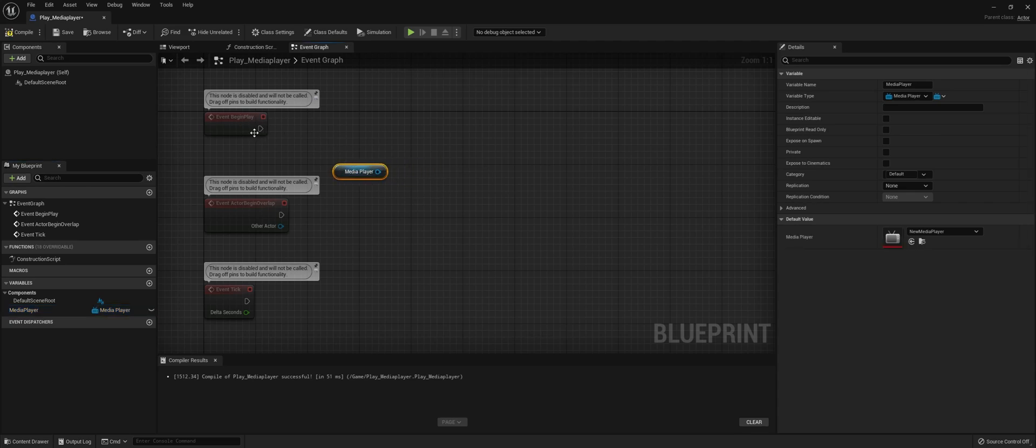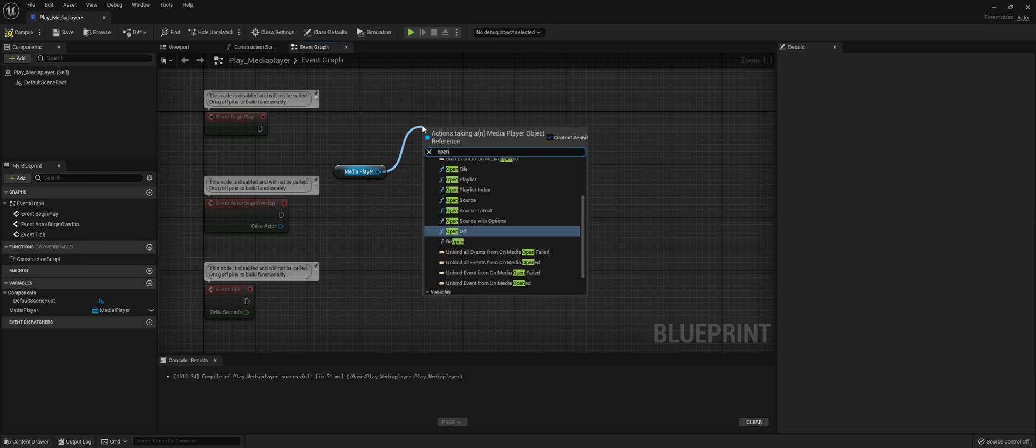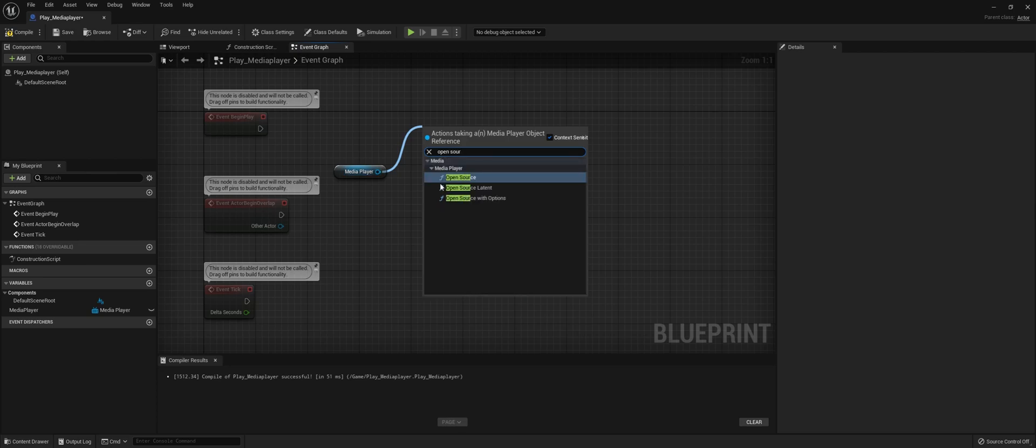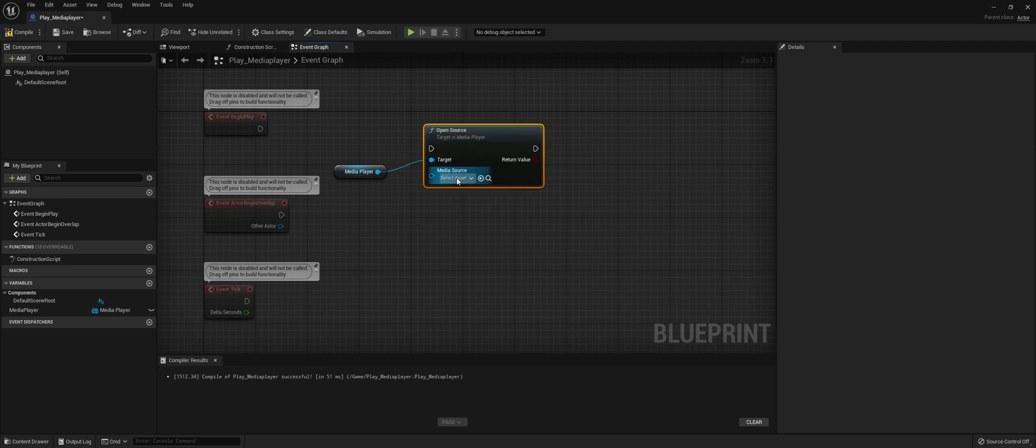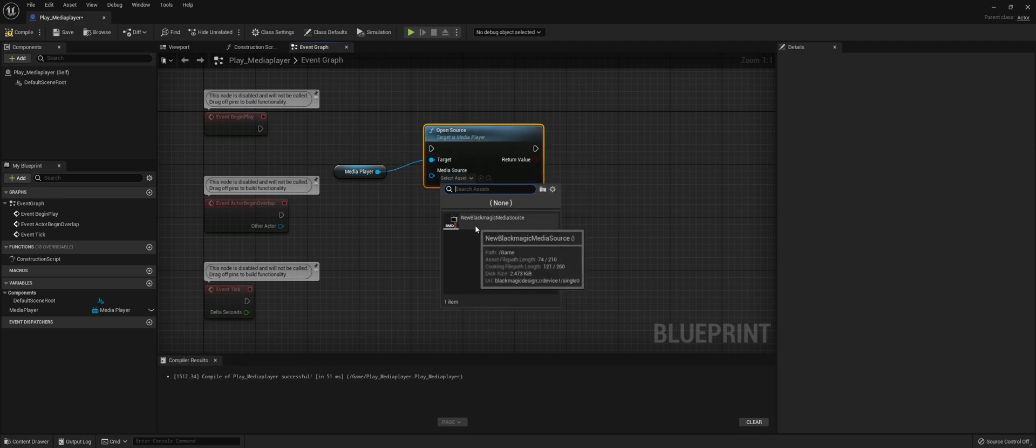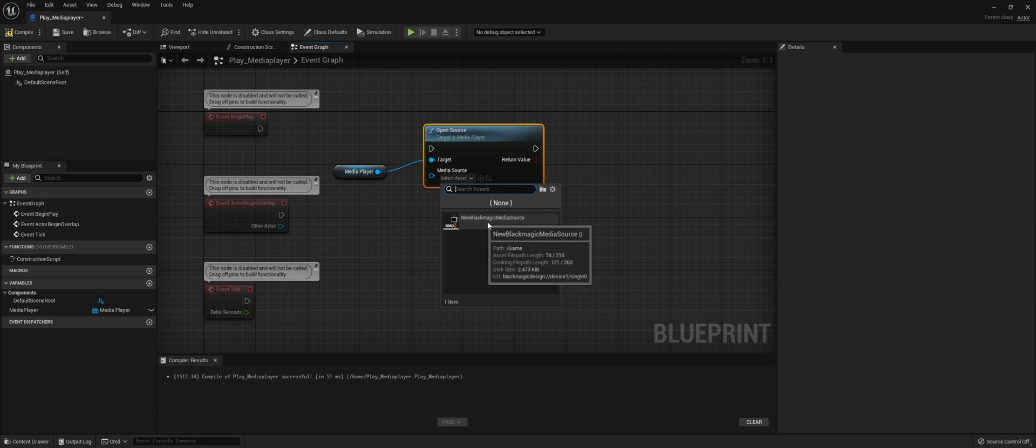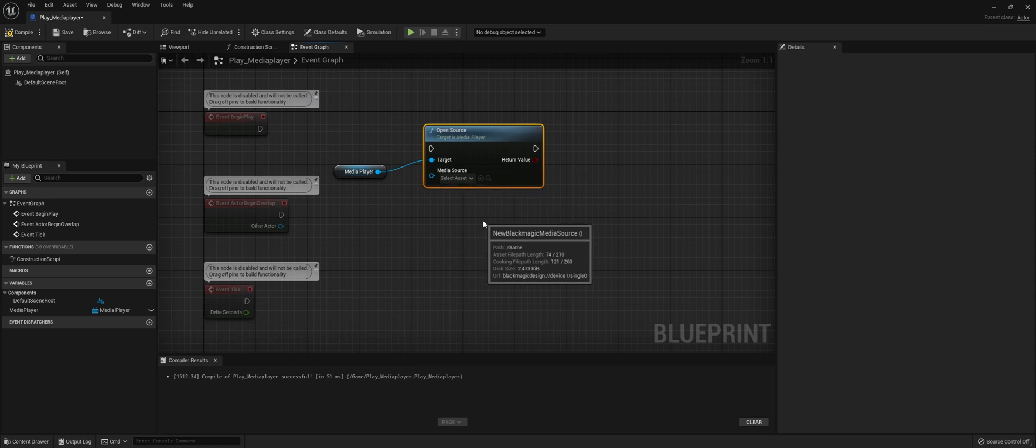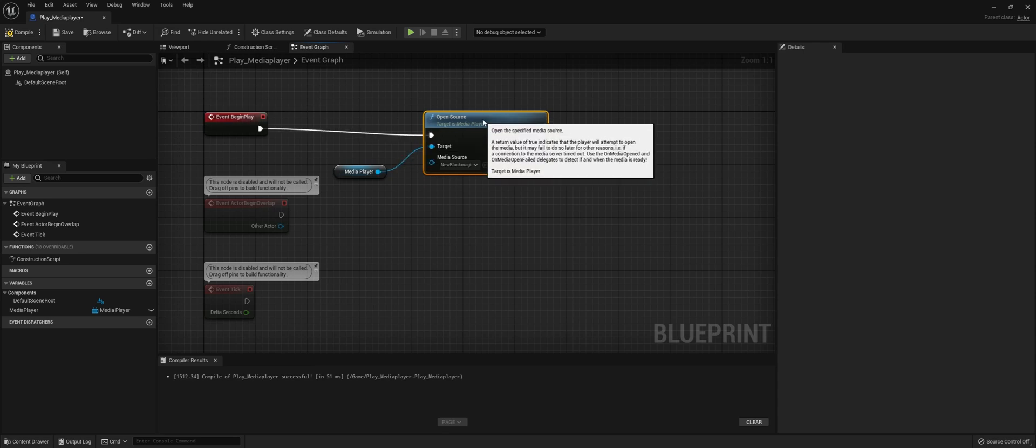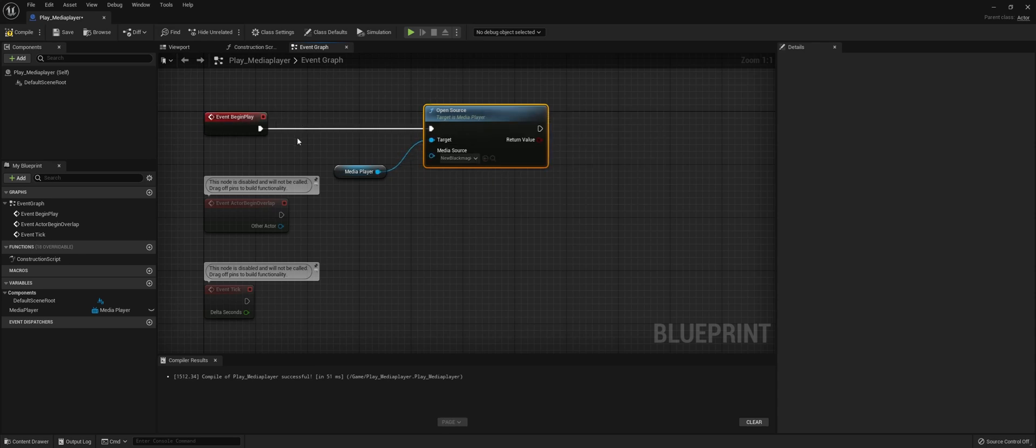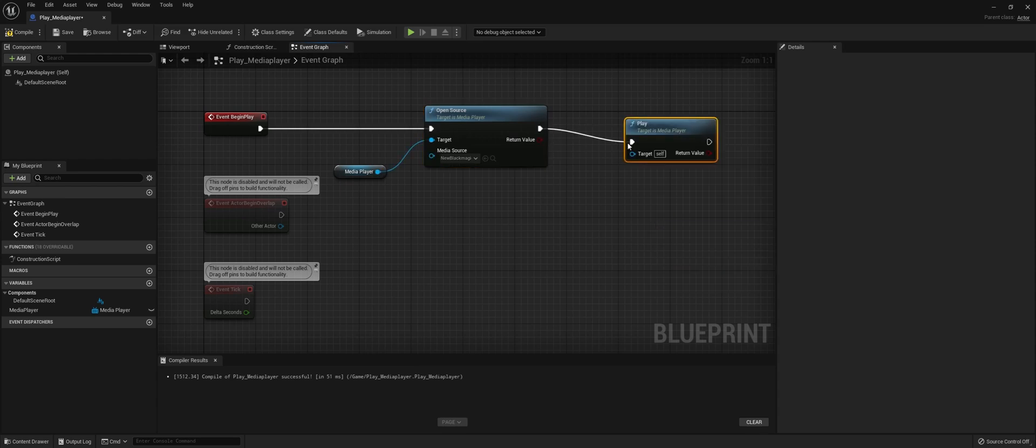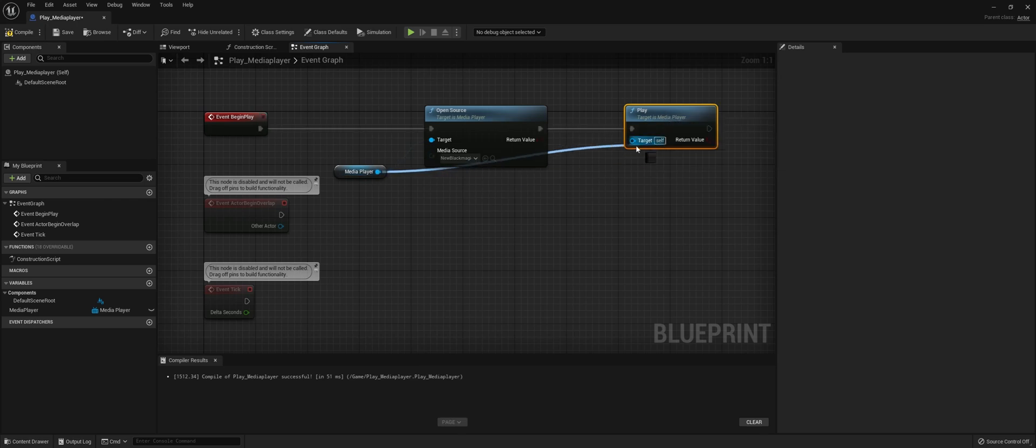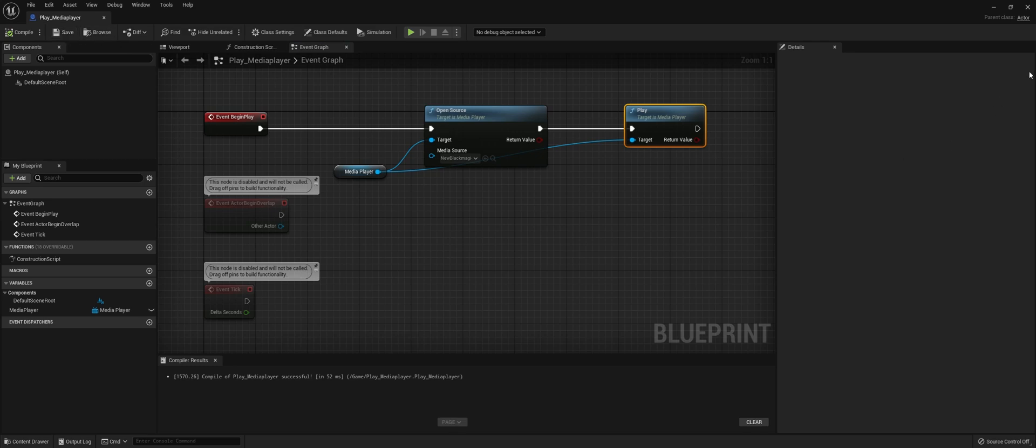What we want to do is when the Actor starts, look for Open Source because we need to tell the Media Player what source it needs to play. Maybe you have one Decklink, maybe you have videos. Let's select the Media Source asset. In my case, only one. When this Actor begins playing, we're going to open the source, and with the source open, we actually need to play it. Compile and save.